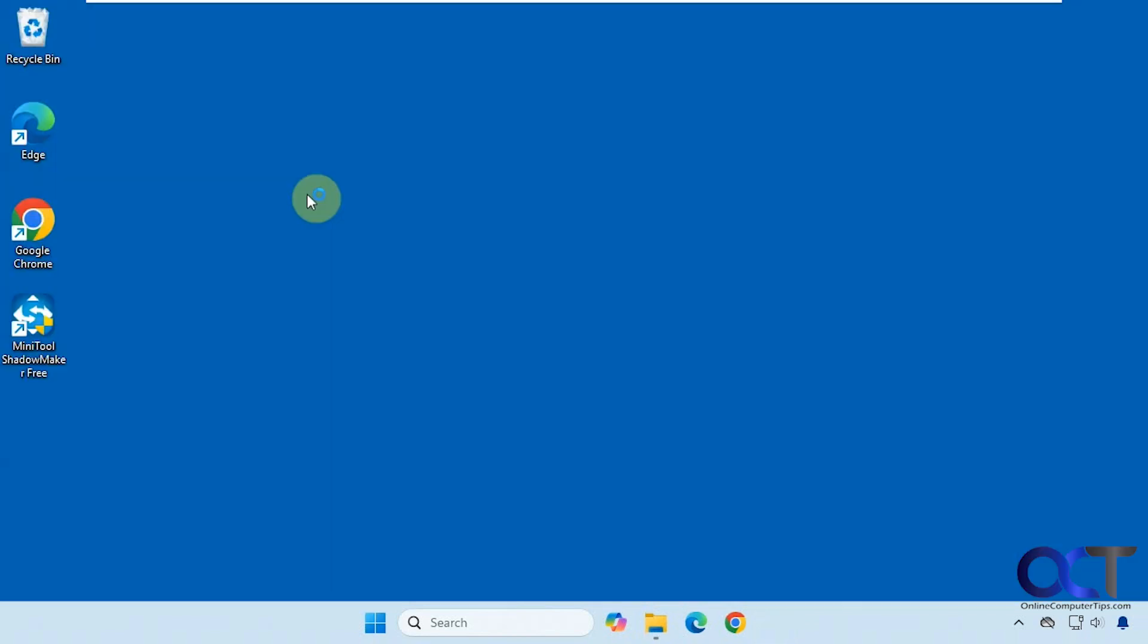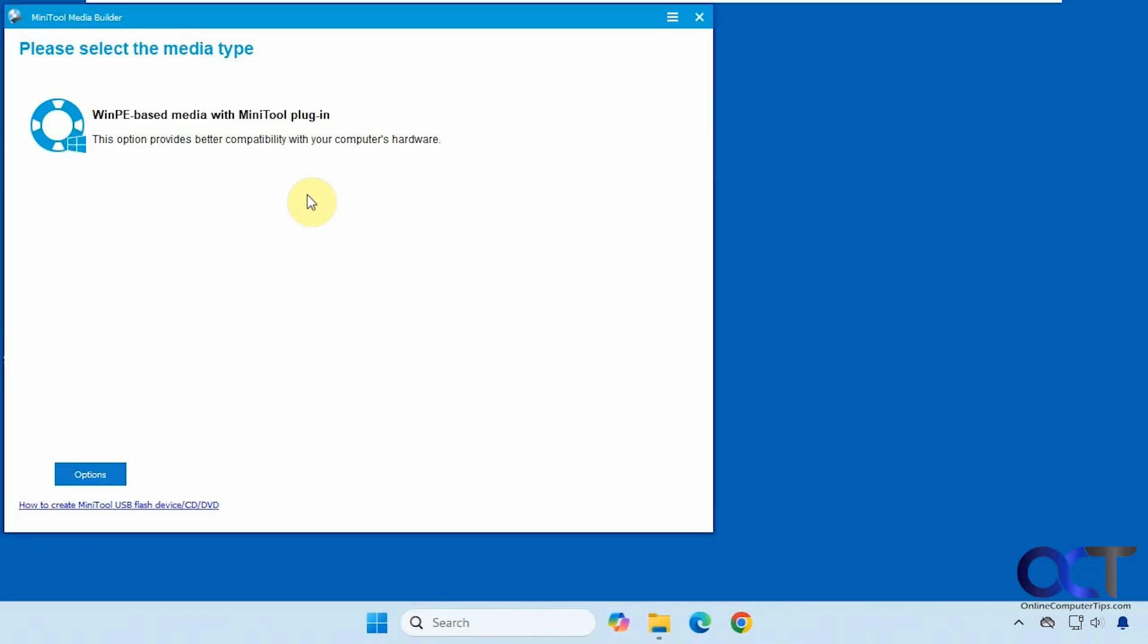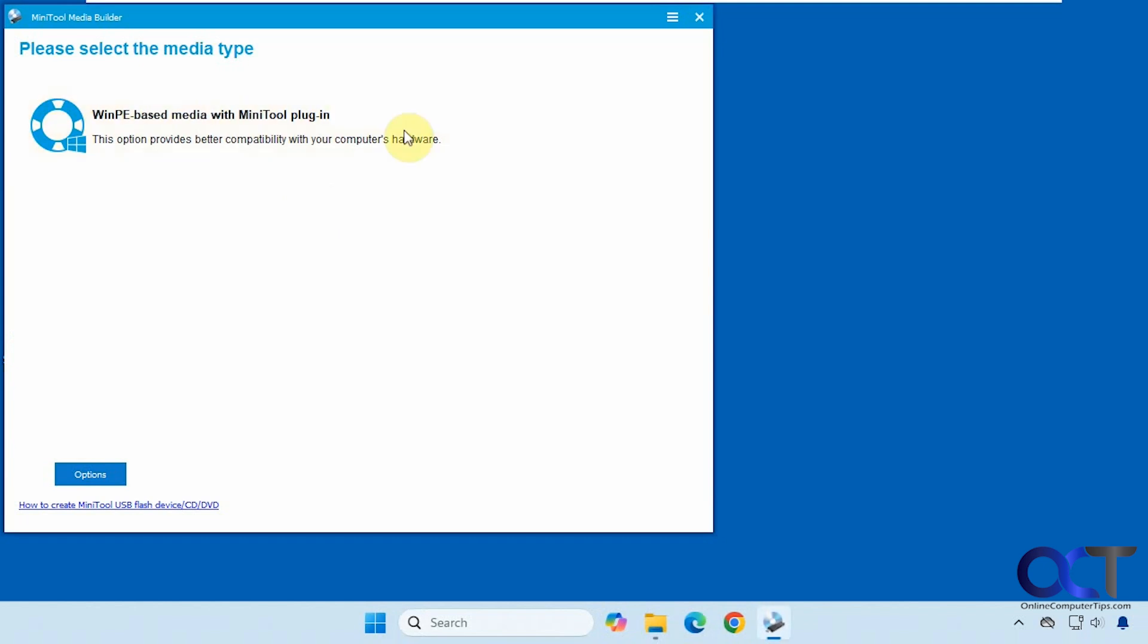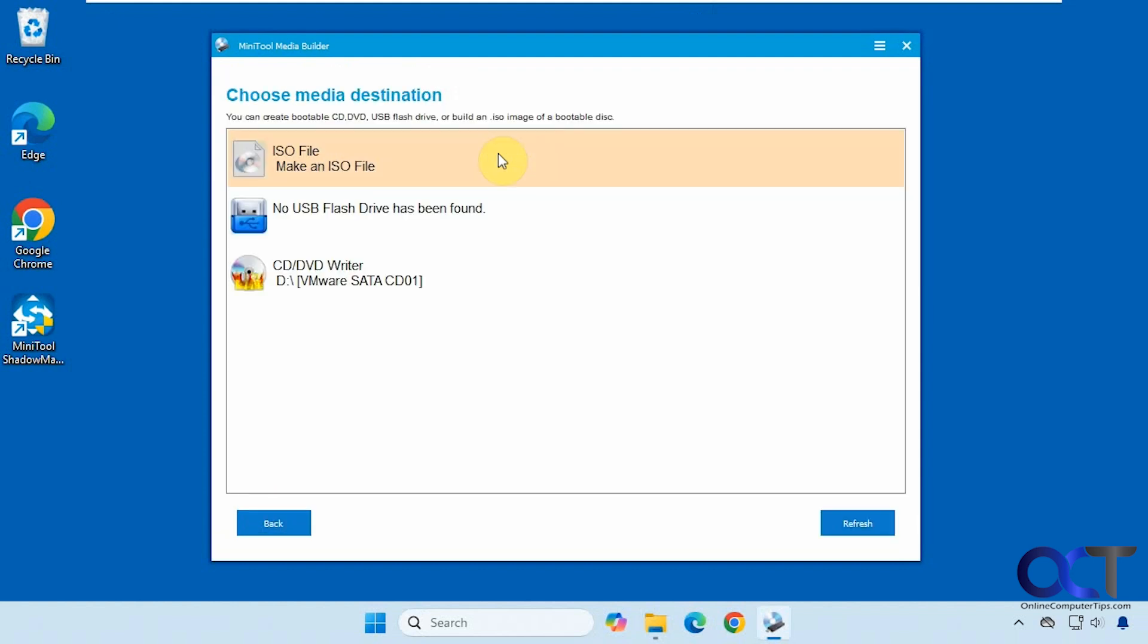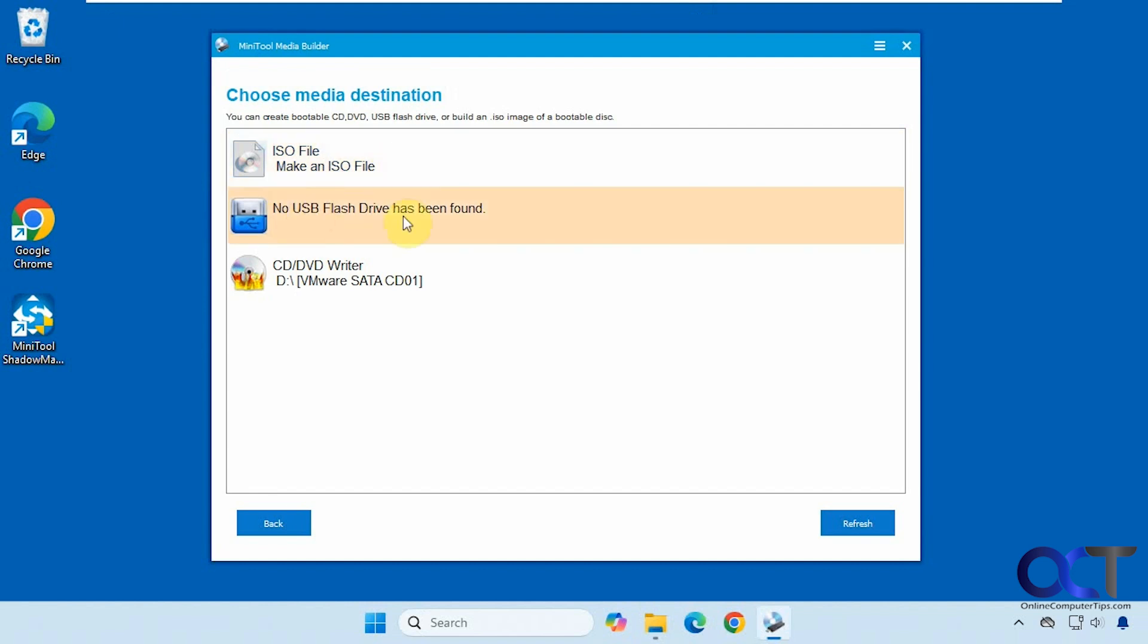And then we also have the Media Builder. So what this will do, it will create an ISO file for you that you could put on a flash drive or CD-DVD if you're still using one of those, and that way you'll have a bootable version of MiniTool that you could boot your computer from. So you can make an ISO file, do it right to a flash drive, or create a CD-DVD.